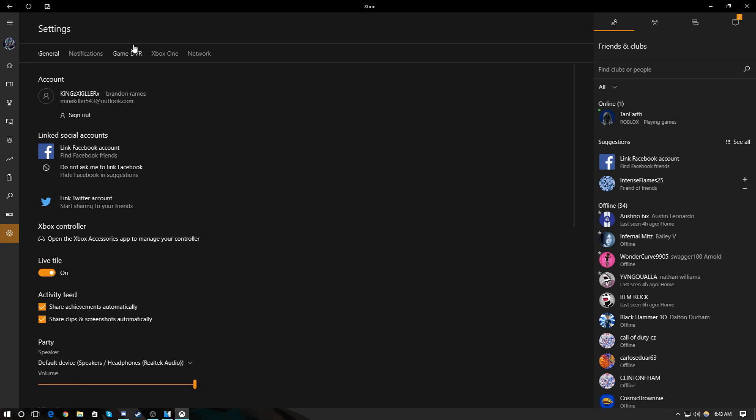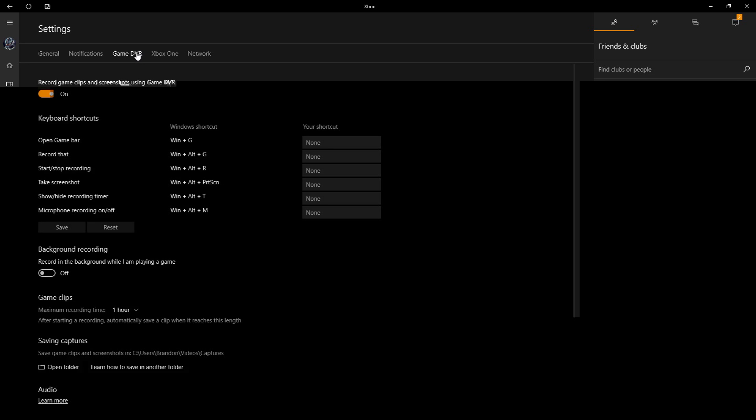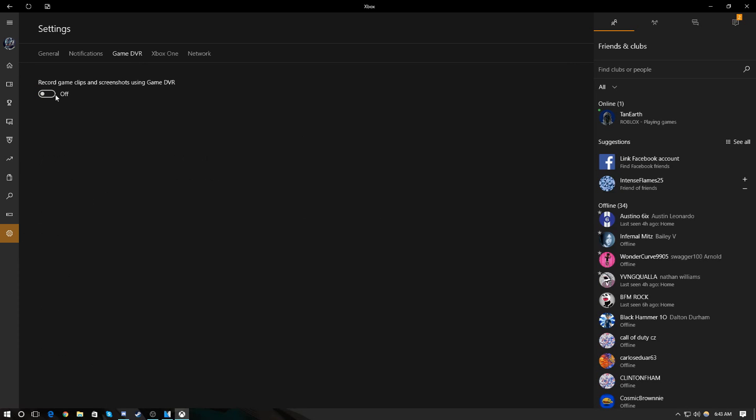So you search up Xbox, just wait till it comes up. For me, my settings are off already, so I'm going to turn them back on. So what you want to do is just turn this off.